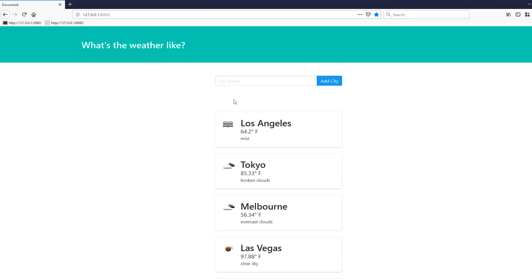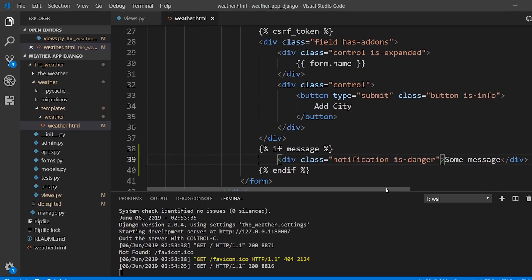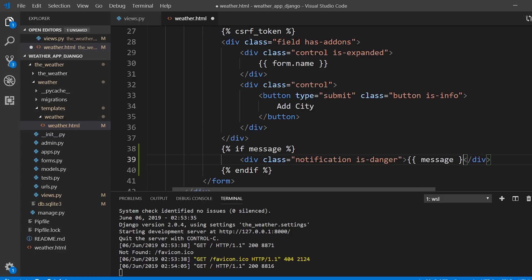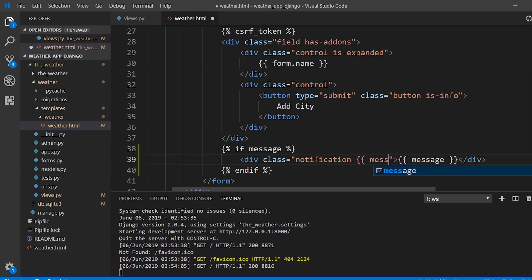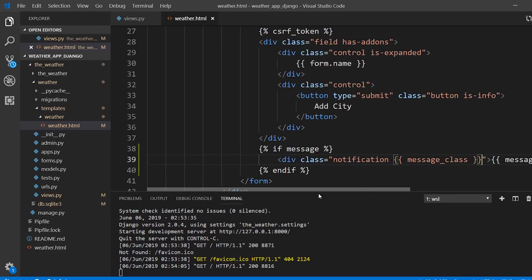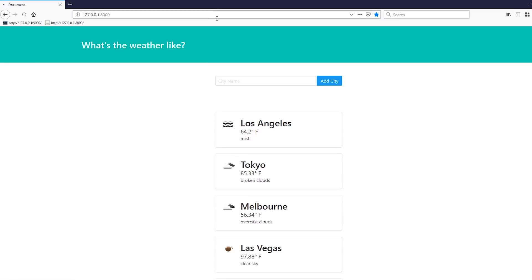Inside the if-block, I'll display the actual message variable in the div, and set the class dynamically using message_class. So the notification div will use {{ message_class }} for its color class and {{ message }} for its content.